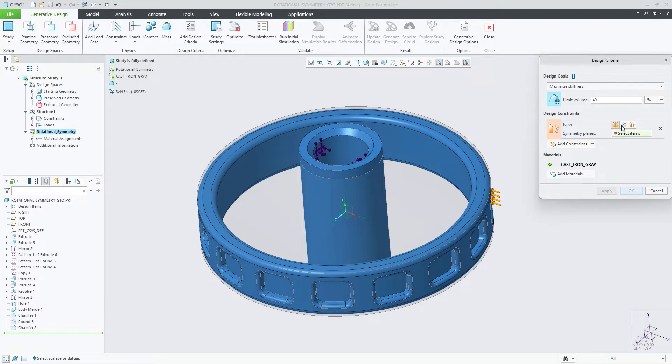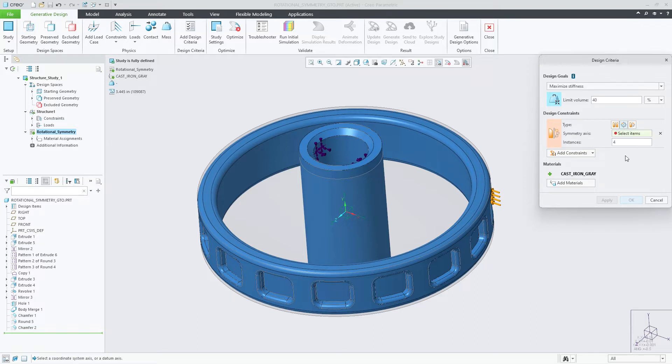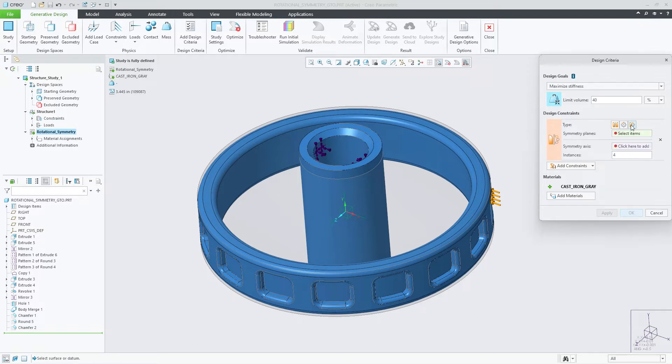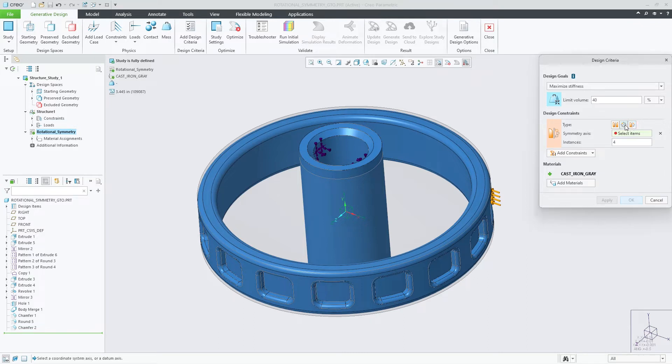With this new enhancement, you now have the option to select Rotational or a Combined Planar and Rotational constraint to be included in your optimization.